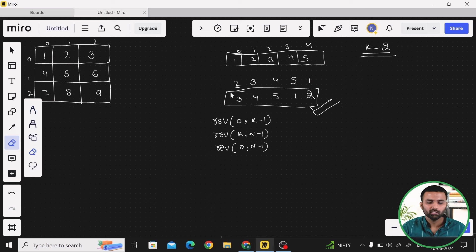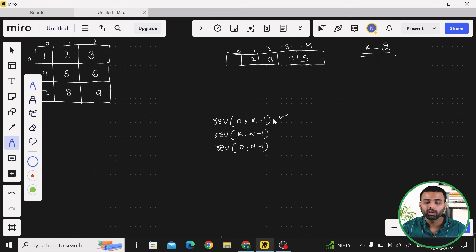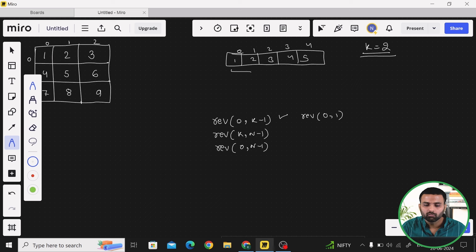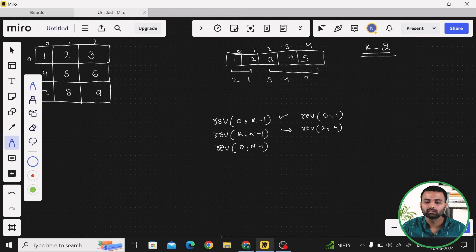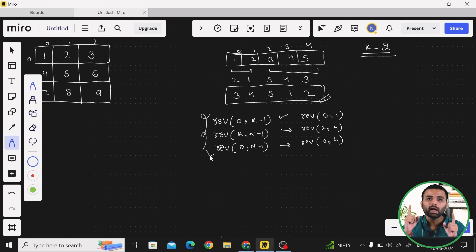Let's do a dry run on the array [1, 2, 3, 4, 5] with k = 2. First, reverse indices 0 to 1: the array becomes [2, 1, 3, 4, 5]. Then reverse indices 2 to 4: it becomes [2, 1, 5, 4, 3]. Finally, reverse the whole array from 0 to 4 and you get [3, 4, 5, 1, 2], which is exactly the answer we want.